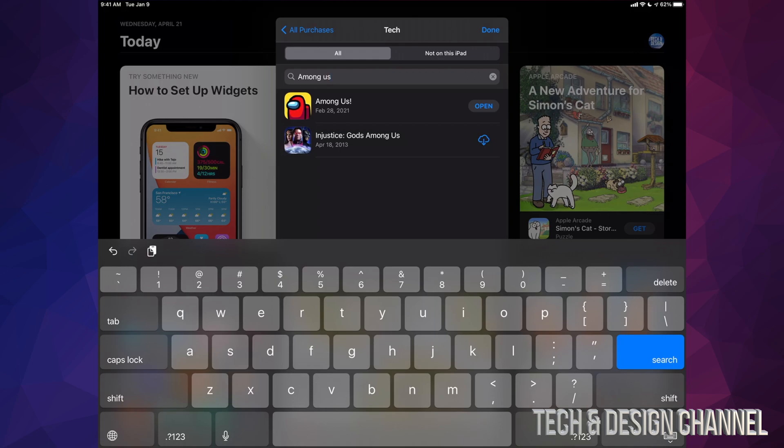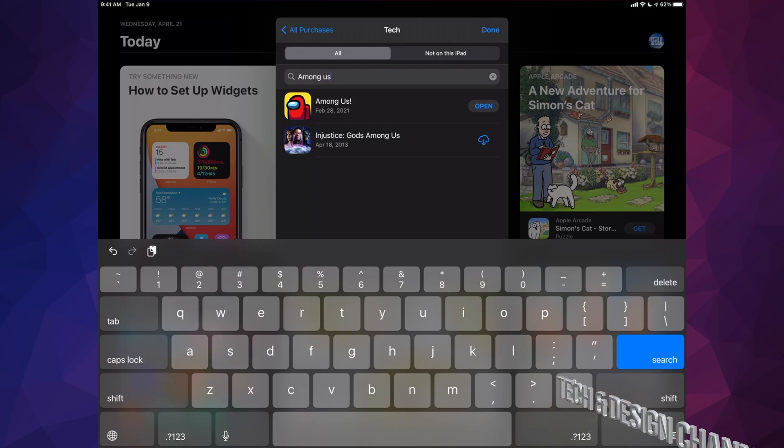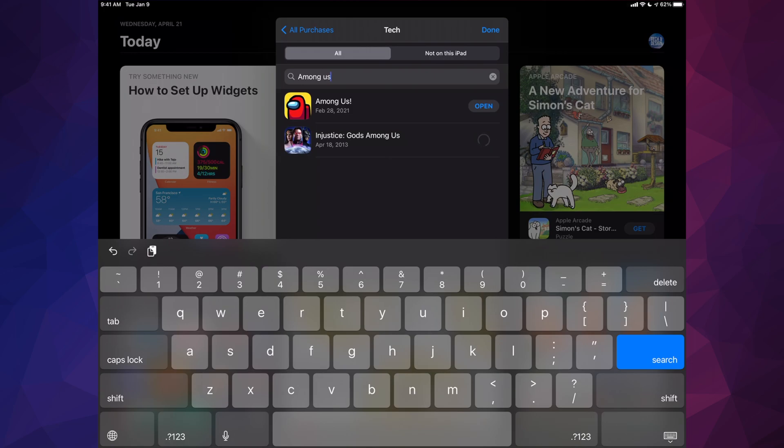So we can open it up or download it again. Let's say you're looking for not Among Us but let's say right here it says Injustice, Scouts, Among Us, we can go ahead and redownload it just by tapping on that cloud icon with the down arrow and then it's just going to begin the download.